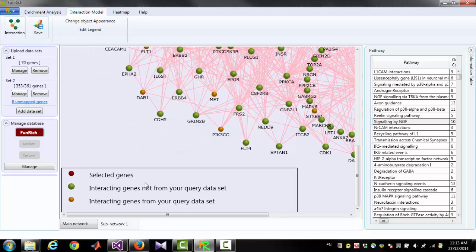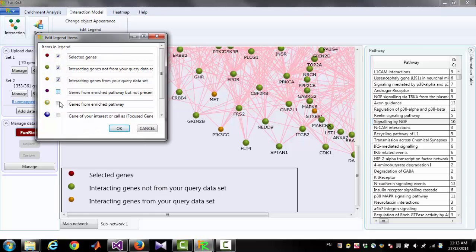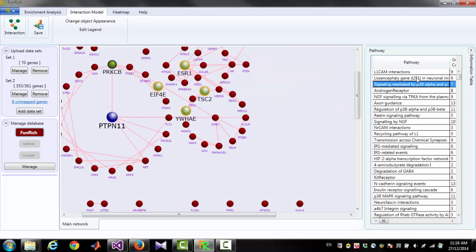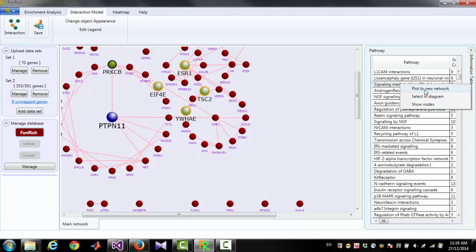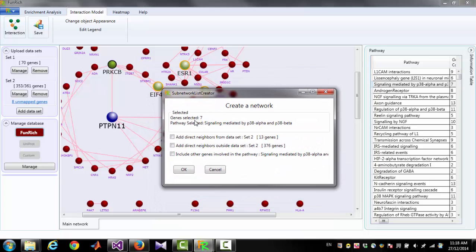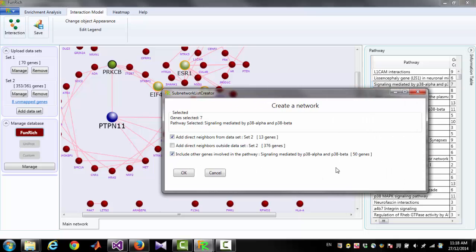In the new network, genes from your data set and genes with interactions outside your data set are shown in different colors. There is a legend below the diagram. Right-clicking on the legend, you can select and edit all the legend items. If you are interested in a certain pathway, you can select it and right-click 'Plot to New Network', which will create a new network for the genes on that specific pathway. You can also include other genes associated with that pathway.